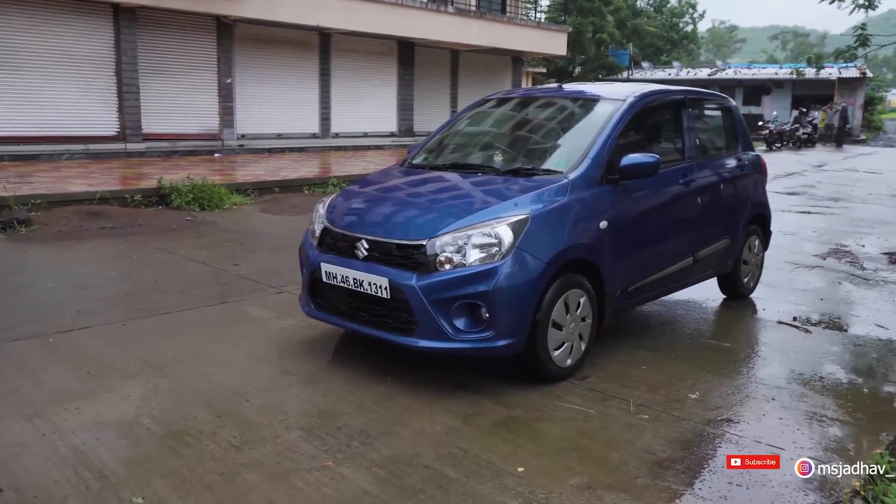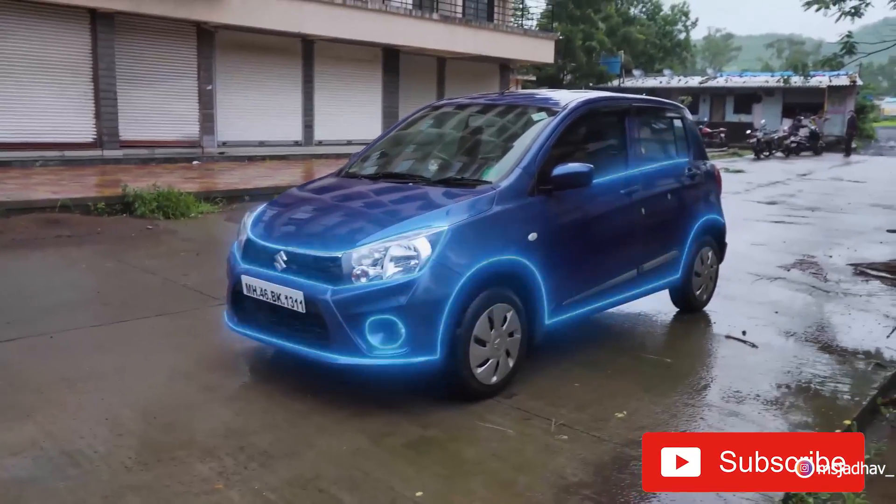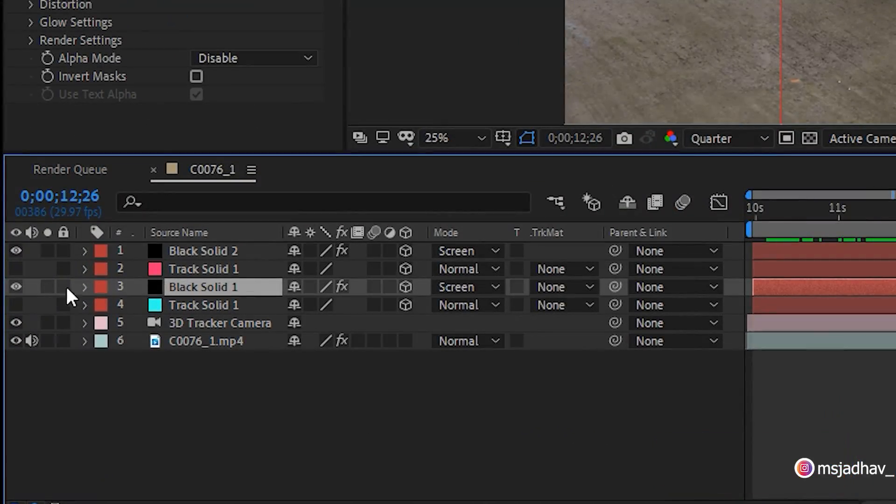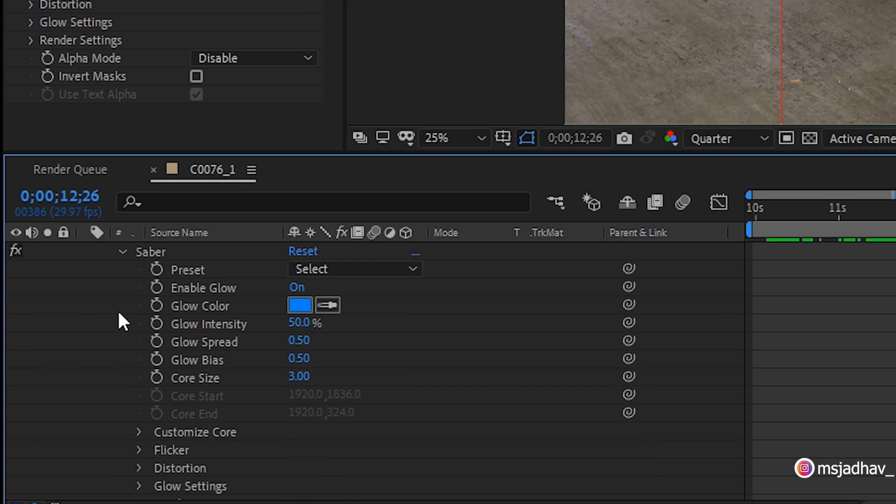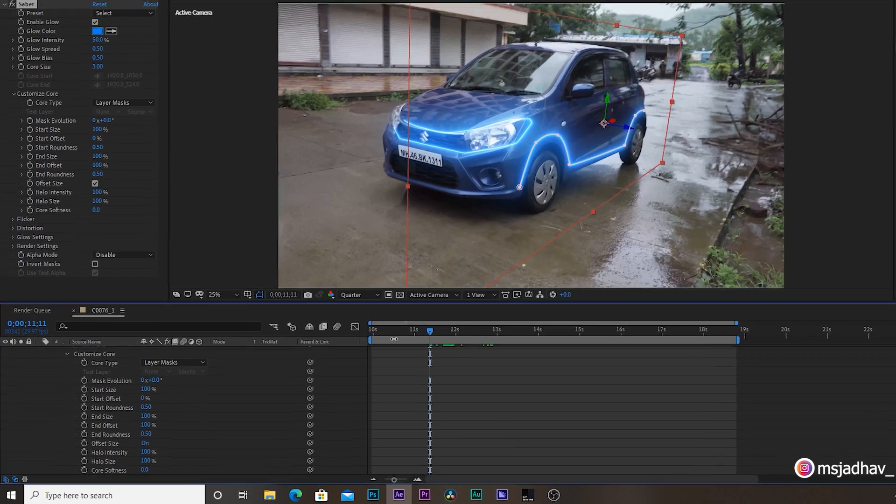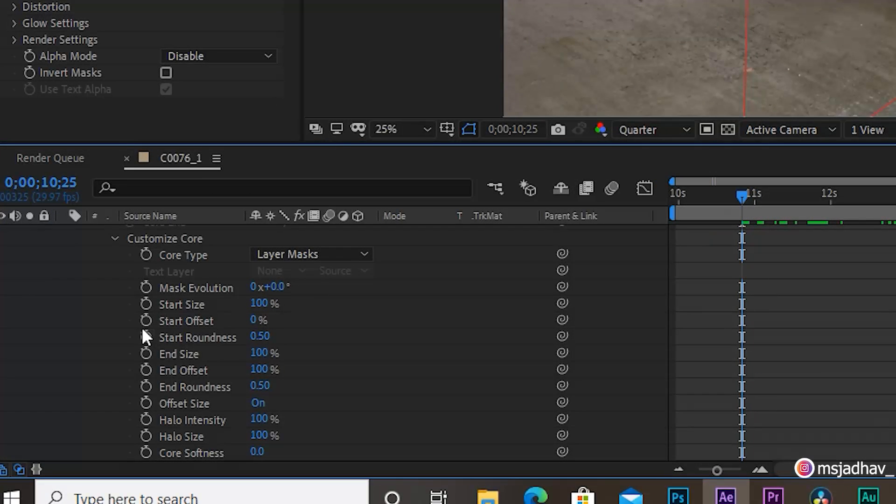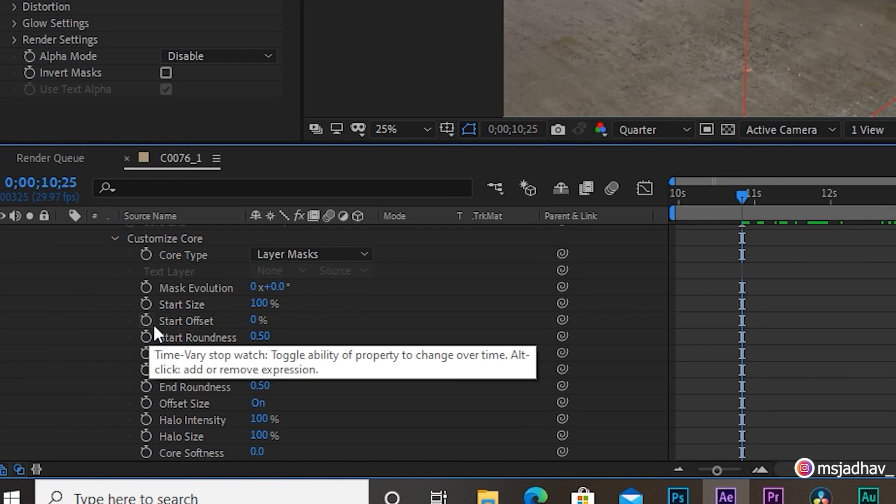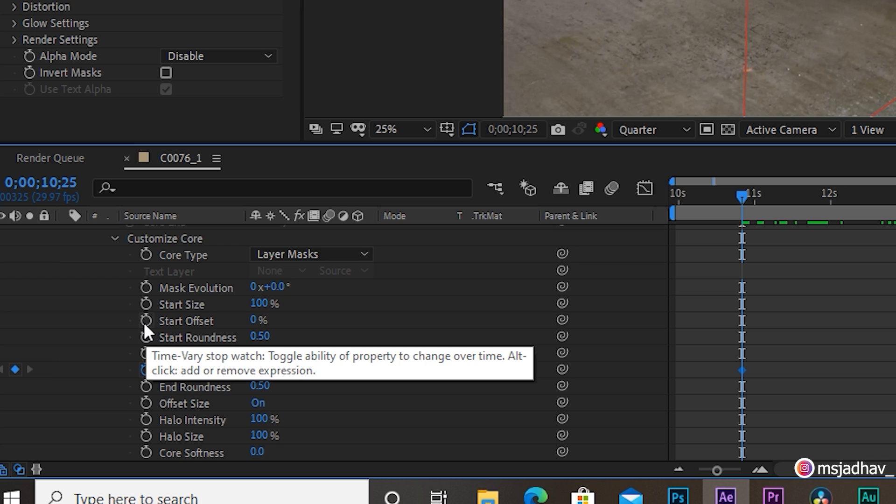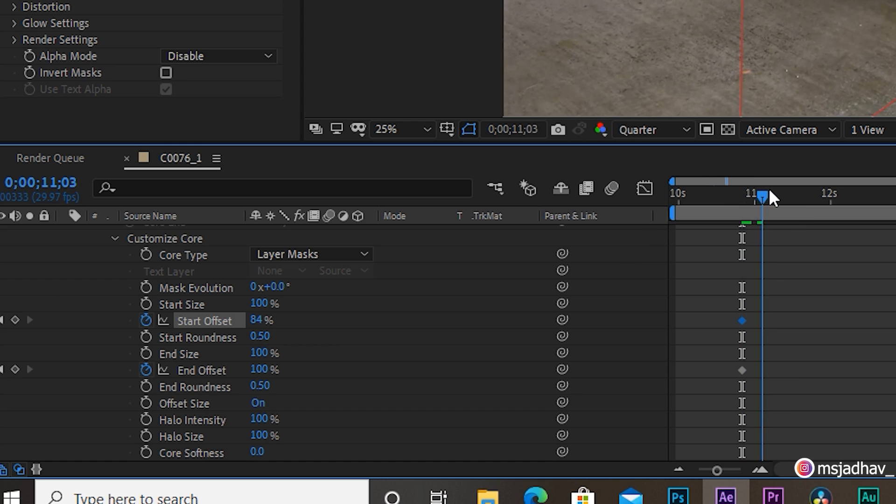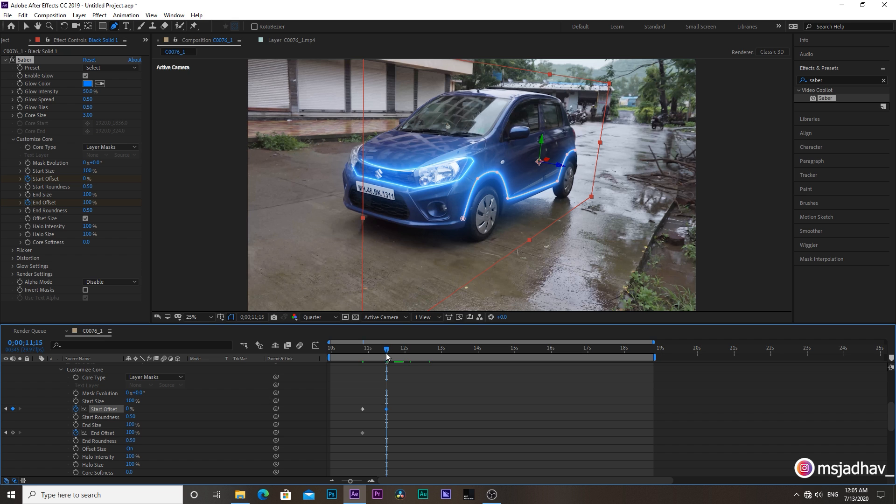To create animation like this, all you have to do is go to the solid saber layer and expand until you see the effects panel. You can play here with the settings to create amazing effects. You can also change the glow intensity, color, etc. Then go to saber and then customize core. Here you'll see start offset and end offset. Activate those two keyframes and set start offset to 100. Then move playhead ahead and set it back to 0. So that's it.